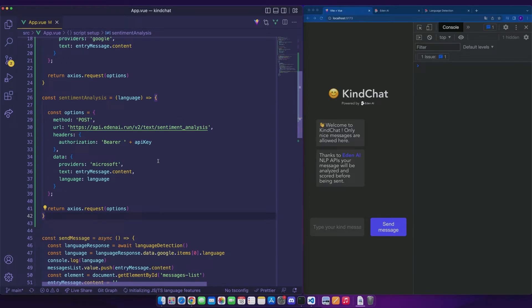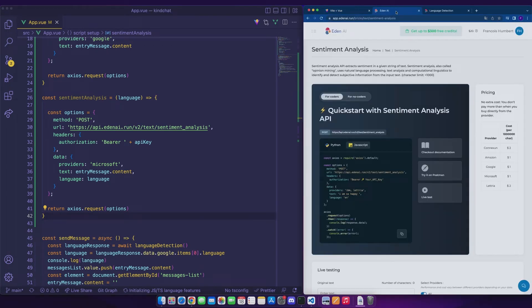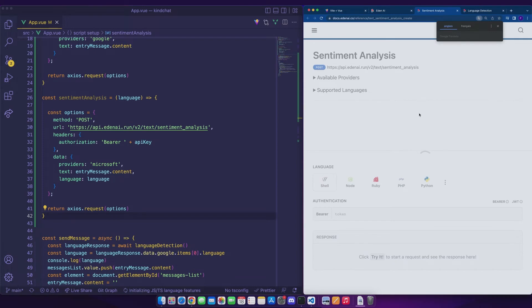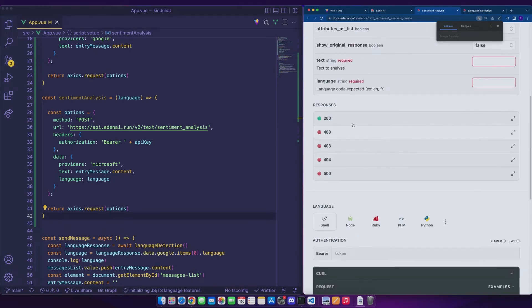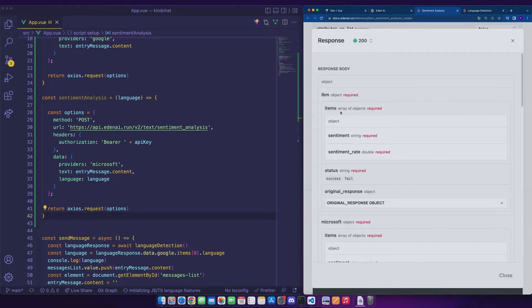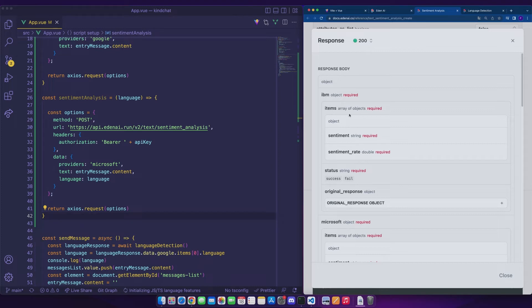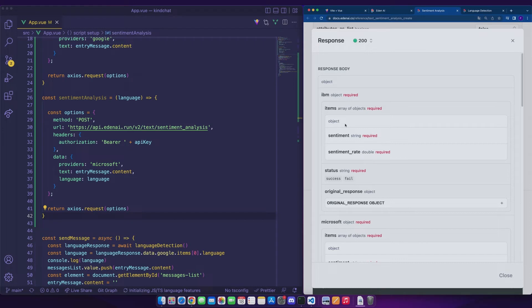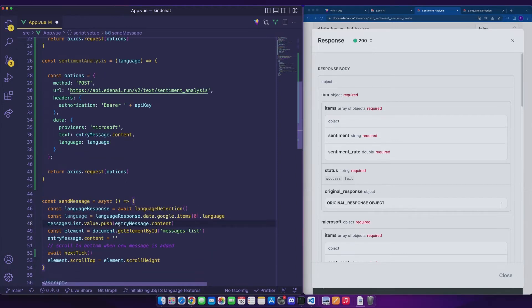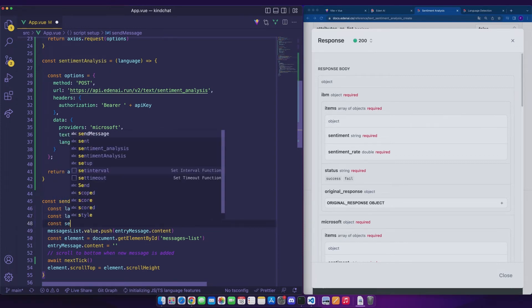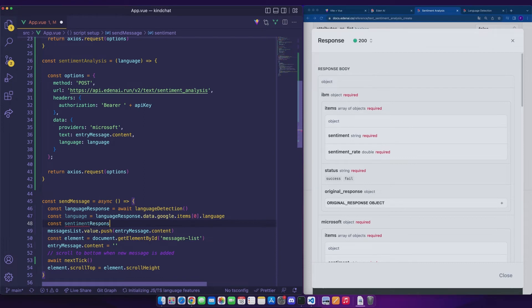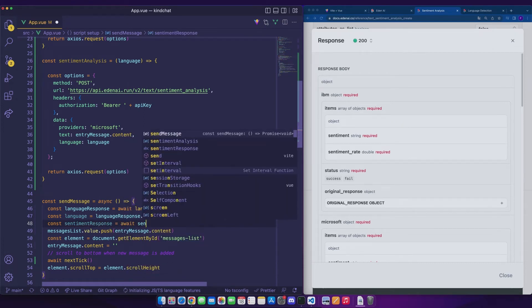Let's take a look at what the sentiment analysis response looks like on the documentation. Like language detection, we'll have for each provider an items array containing each time the sentiment and the associated sentiment rate. For this application, we will only be interested in the positive sentiment. Some providers will return a neutral or negative sentiment value.